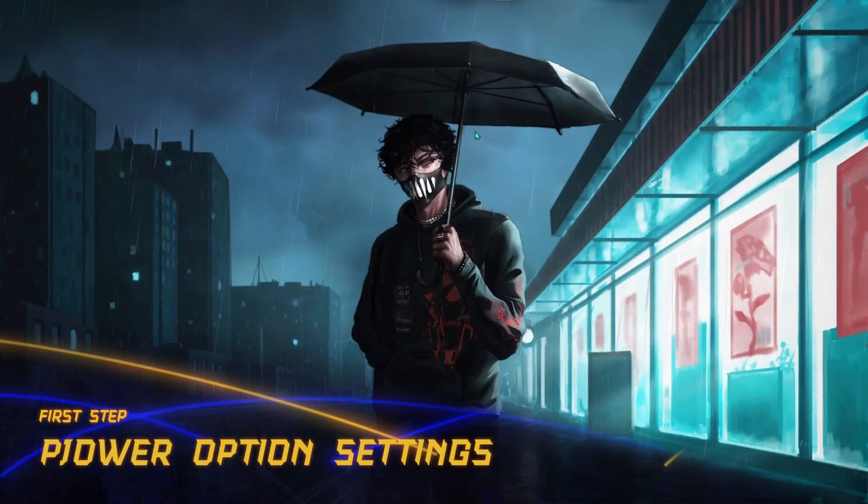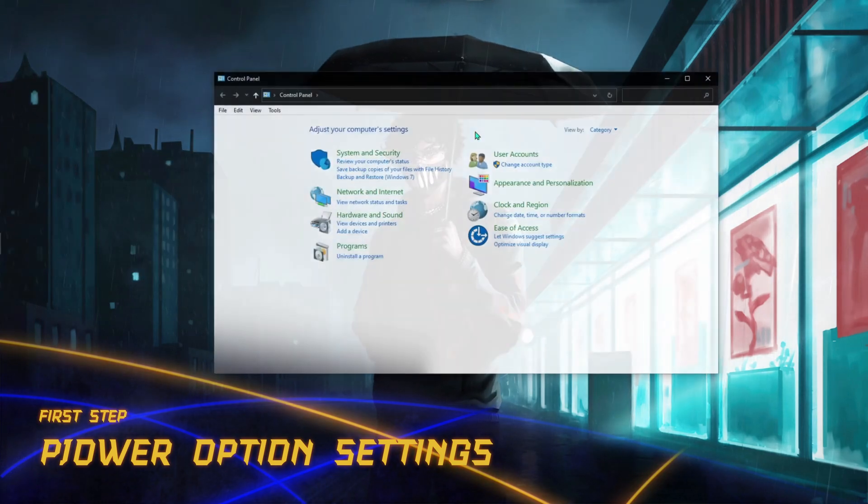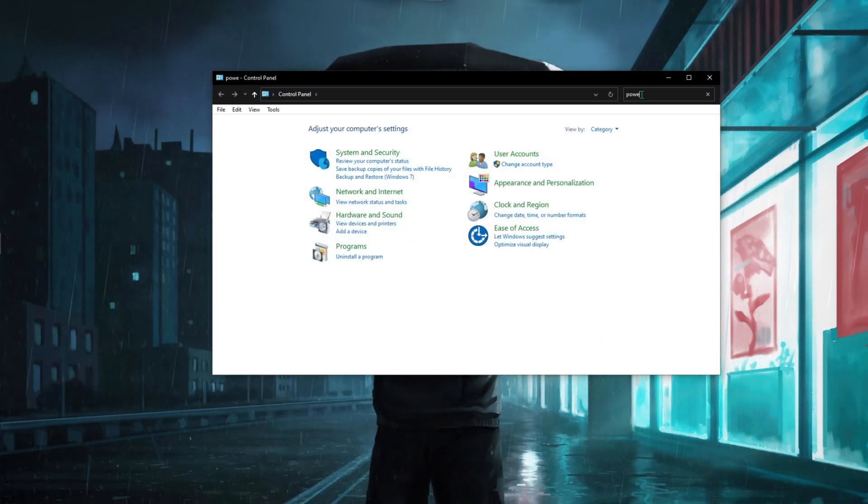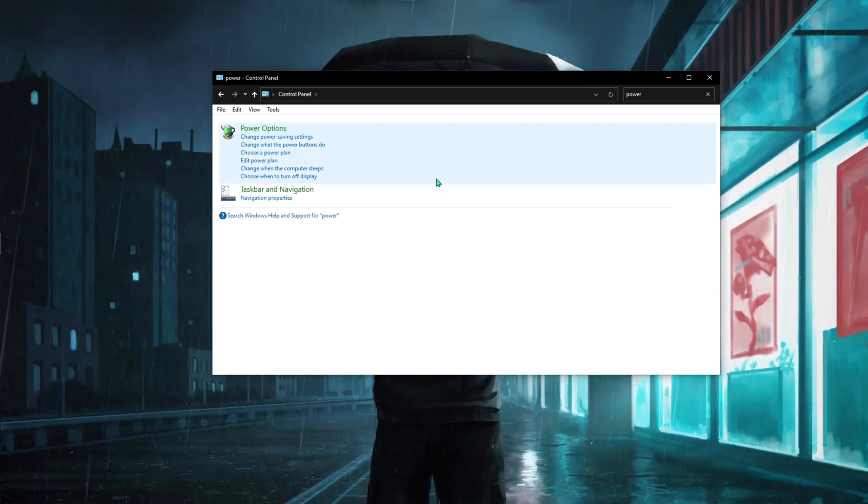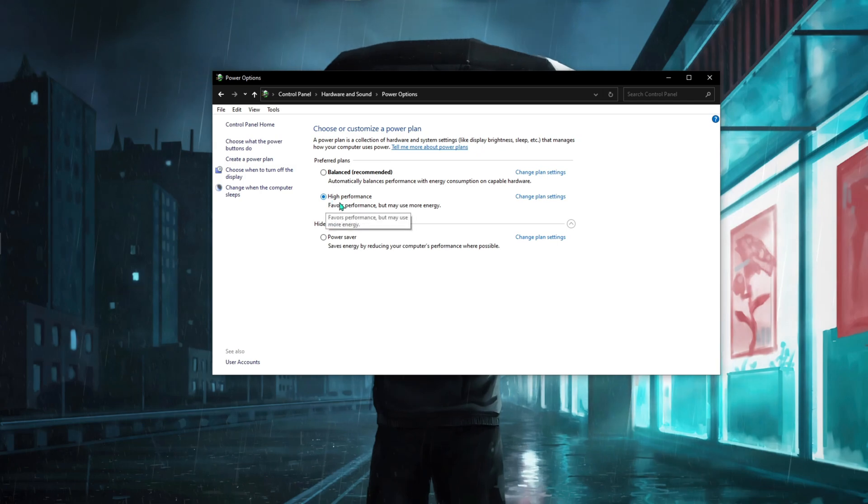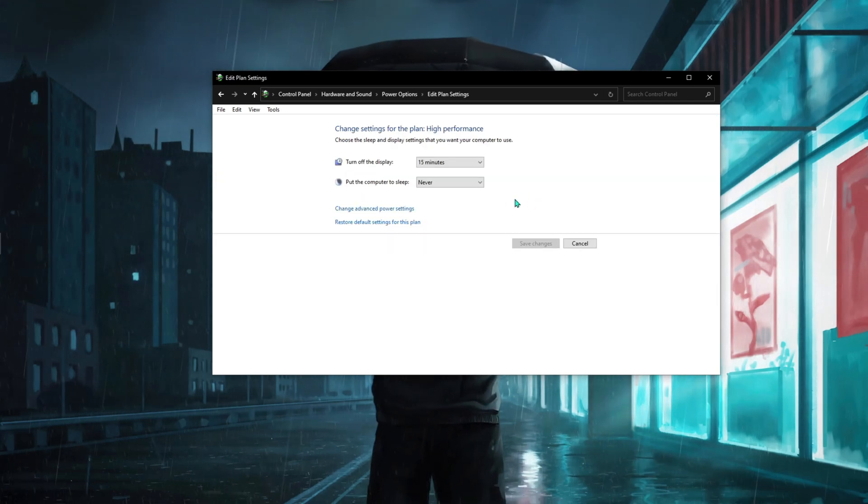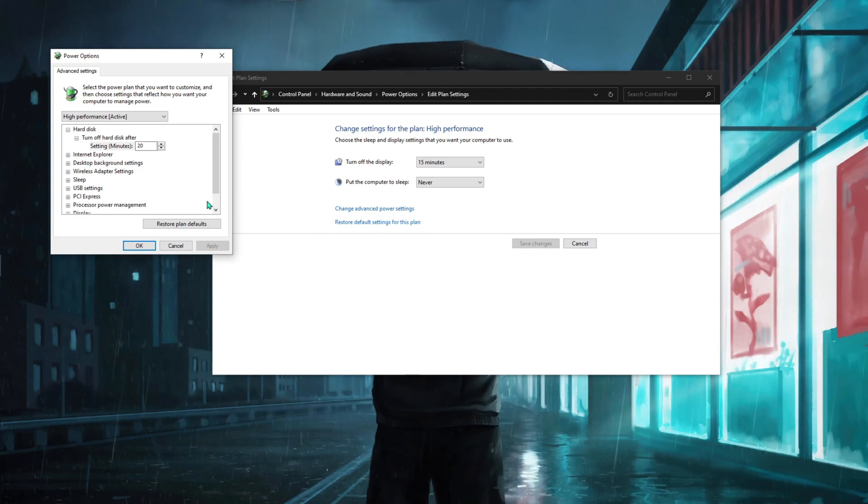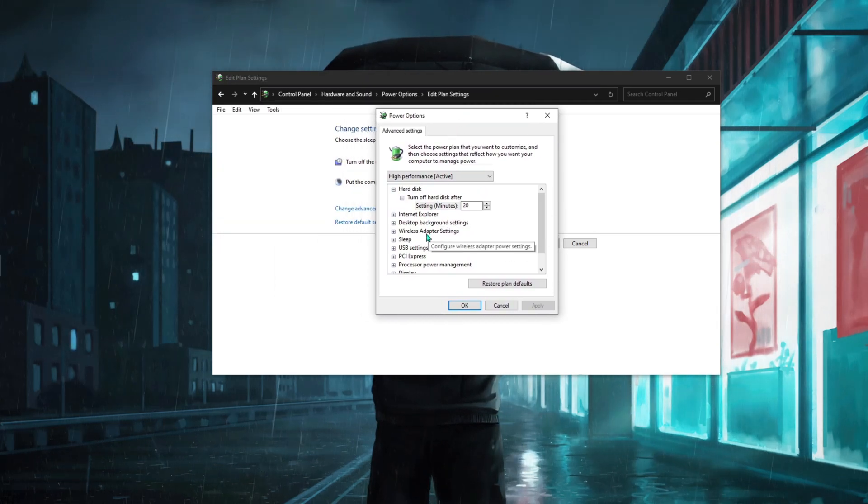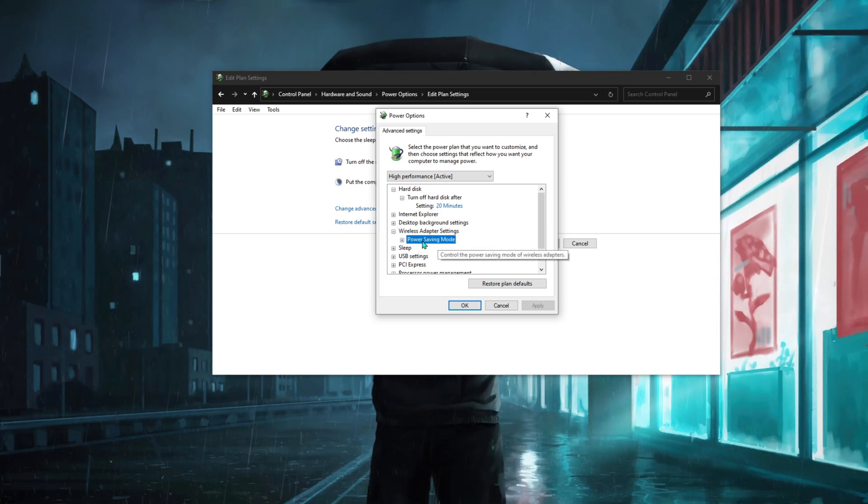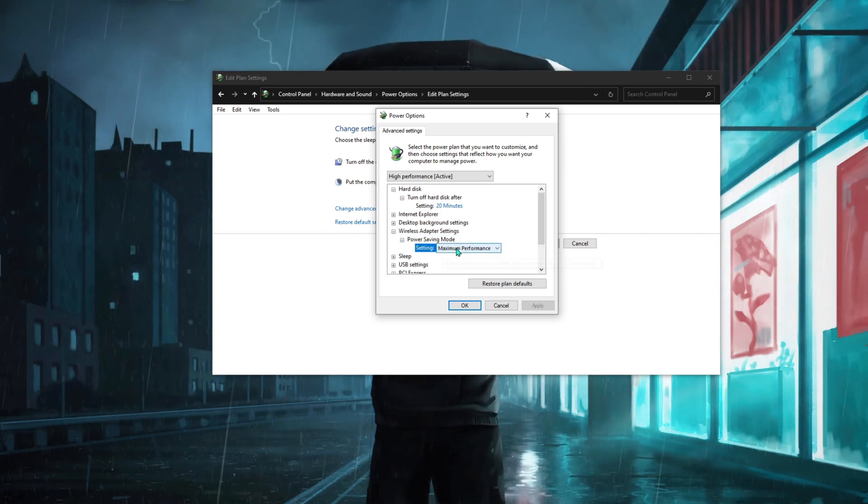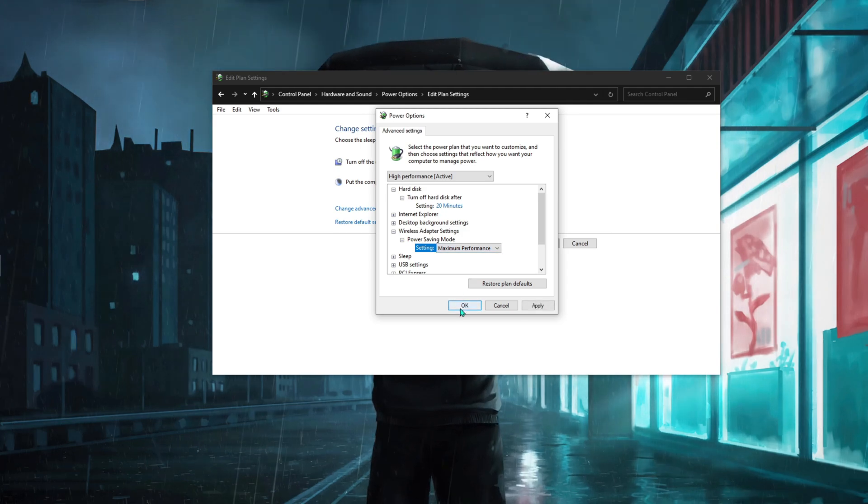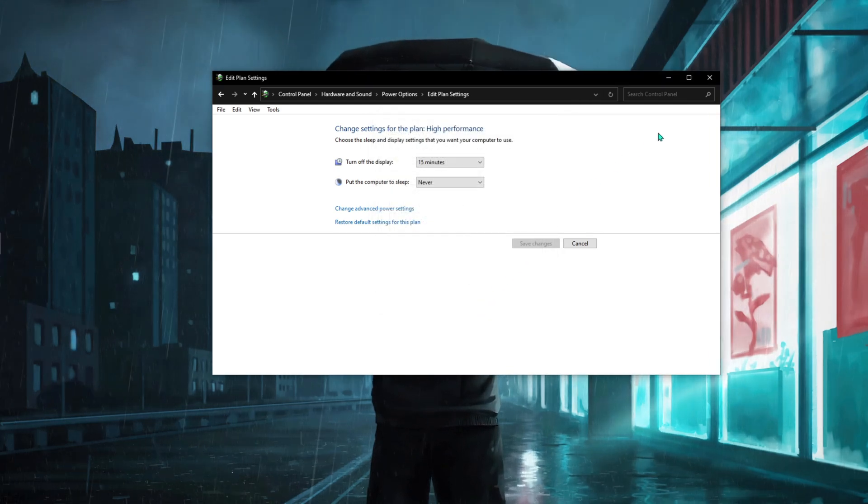Next thing is again in the Control Panel. You have to open up your Control Panel and then type in Power and go to Power Options. Once you are here, make sure you click High Performance, then change plan settings, change advanced power settings. Here you have to go down and find Wireless Adapter, double click on that, double click on Power Saving Mode, and then make sure it is set on Maximum Performance. Hit Apply, hit OK, and close it.